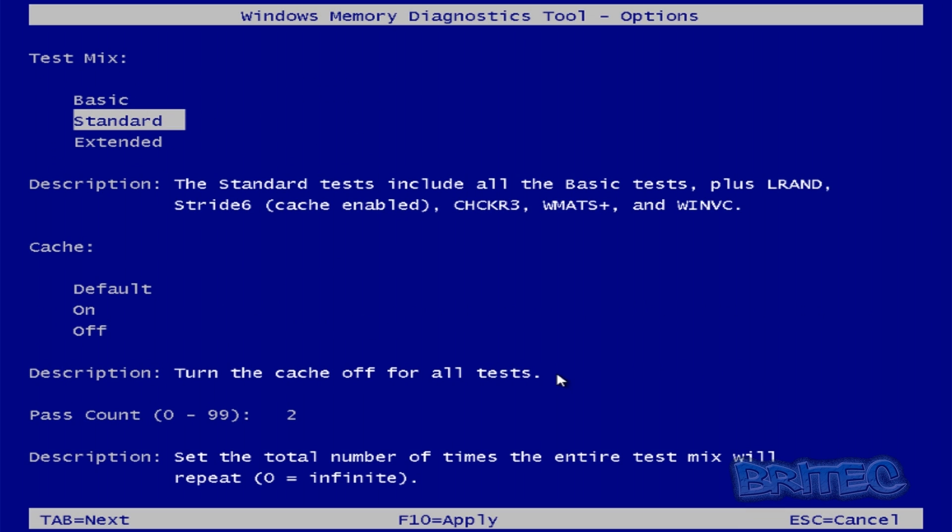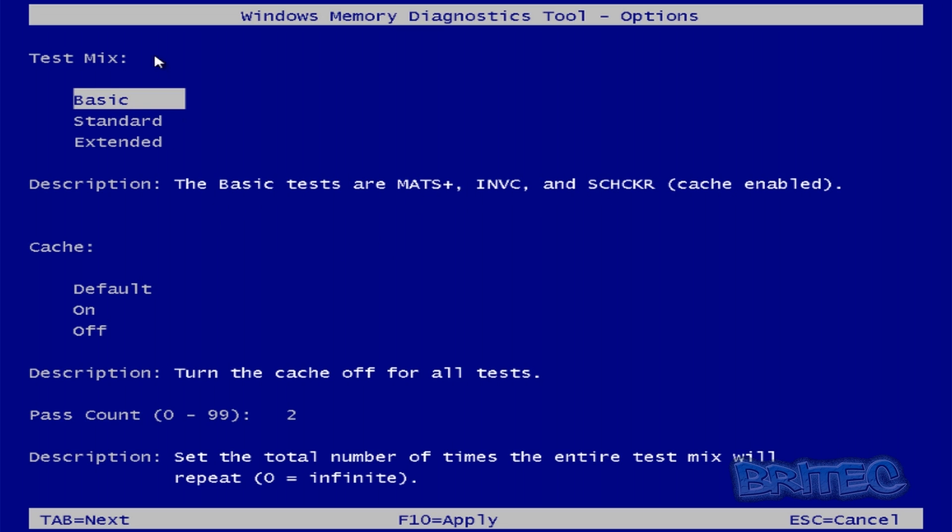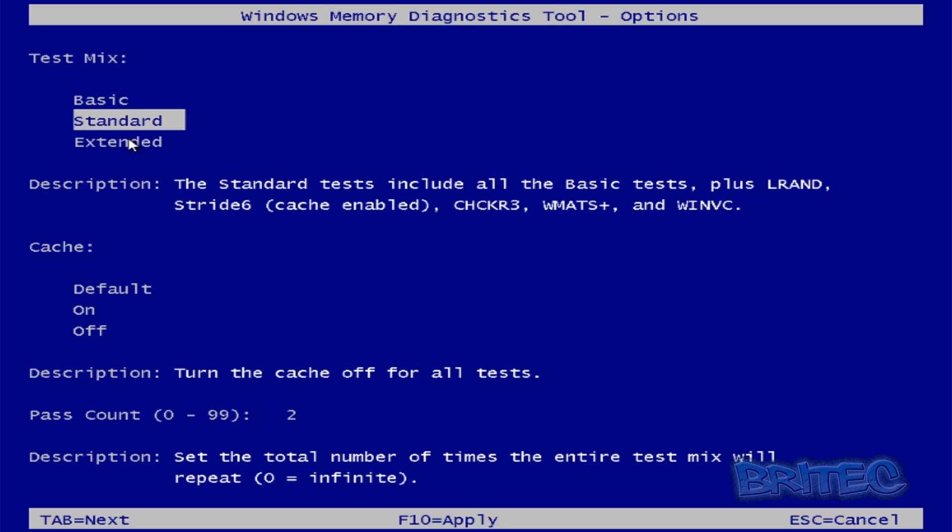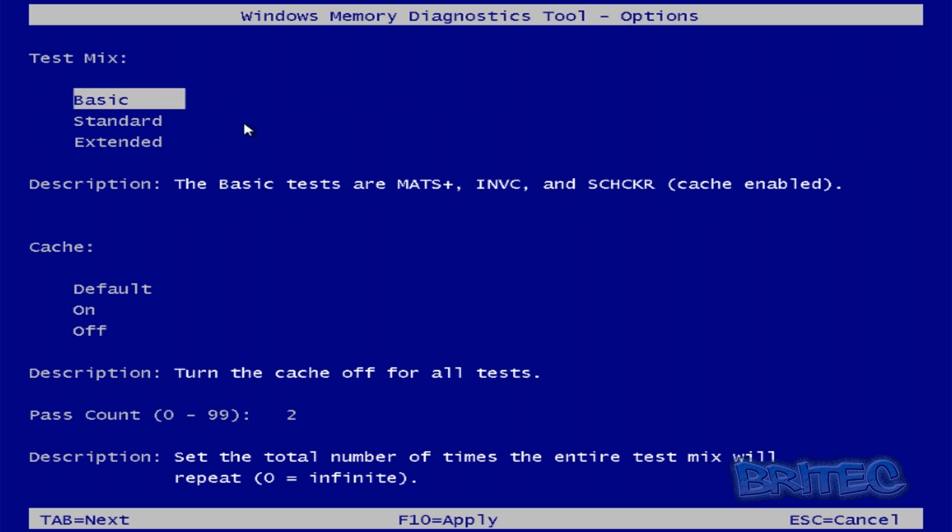Right, so what you want to do here is type F1. So once we have the Windows memory diagnostic tool options window open you can see now we can set it up to the way we want it to scan. So up the top we've got the test scans that we can run. So you can see by default I think it's a basic that gets run and this is the description and tells you what it's actually going to be testing.